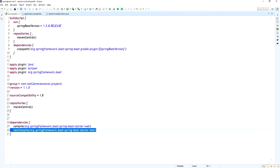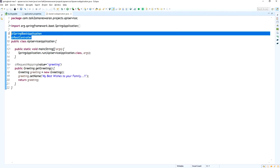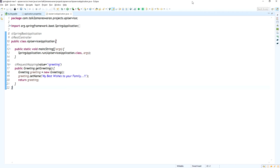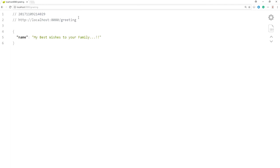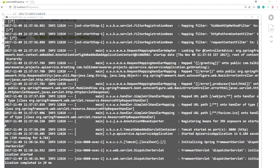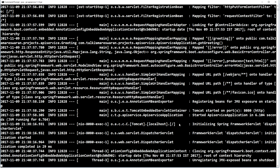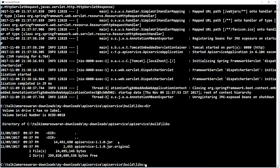The API service is already running in my machine. This is the build.gradle file, the application.properties, and a simple REST API I have written. I am hitting the greeting API and it is returning the greeting name. The jar file is already running on port 8080.